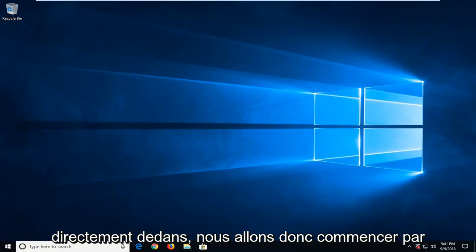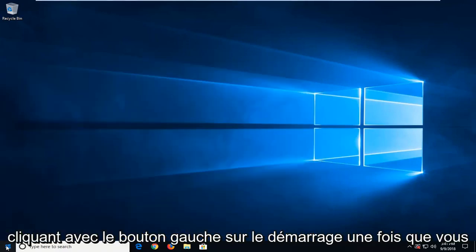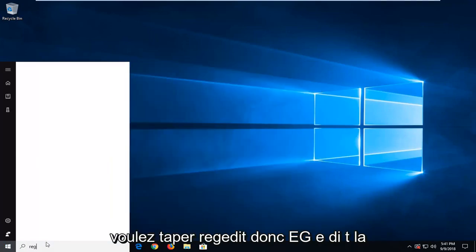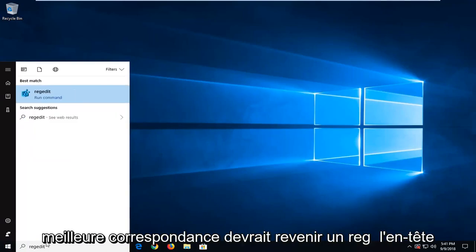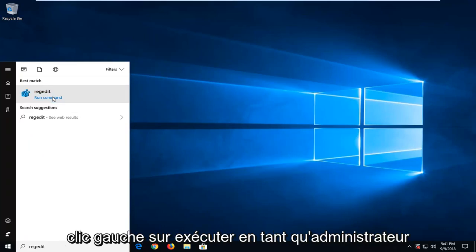So we are going to start by opening up the start menu just by left clicking on the start button one time. You want to type in regedit, so R-E-G-E-D-I-T. Best match should come back with regedit, you want to right click on that and then left click on run as administrator.